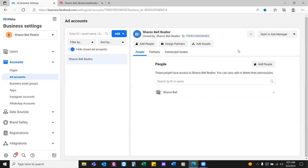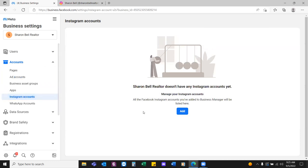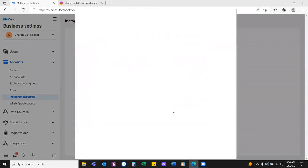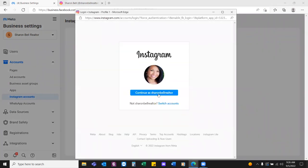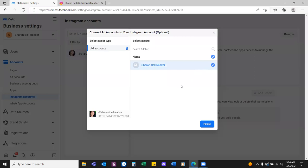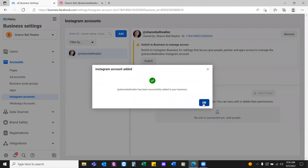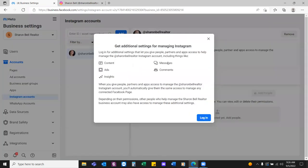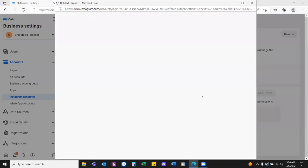Now Instagram Accounts on the left. We'll make sure our IG is connected over here. Go ahead and add it, and we should be good through this connection. Check the circle, hit finish. Then switch to Instagram Business for settings — click Switch in the top middle. All that's doing is switching your personal IG to a business profile. Now we can start running ads on Instagram.